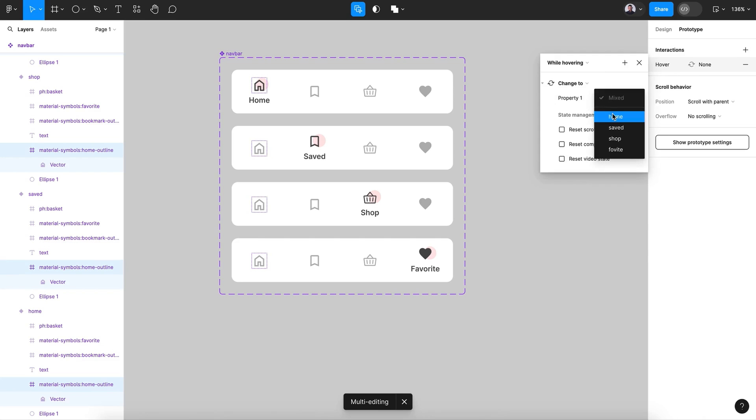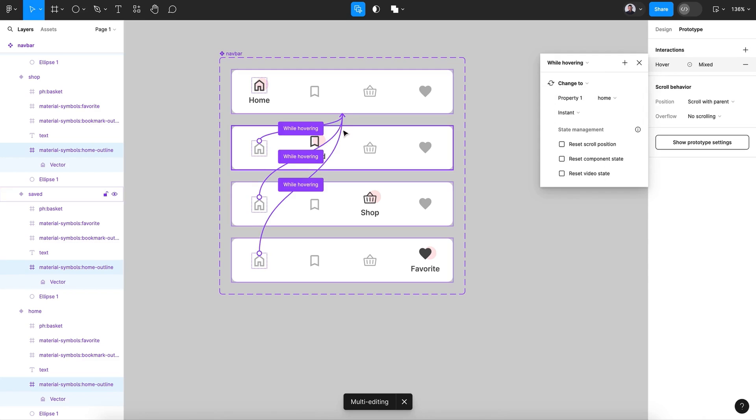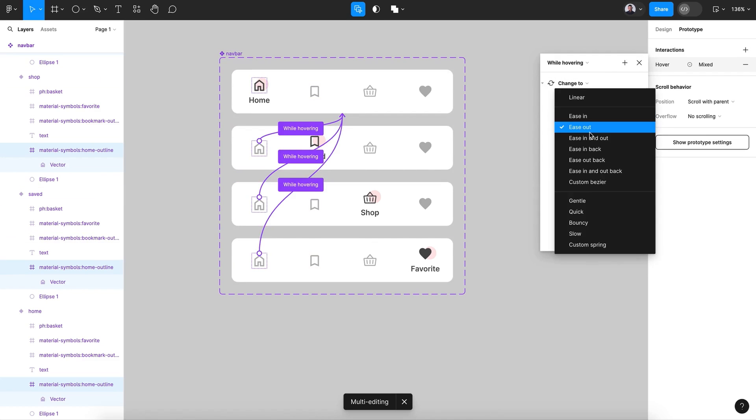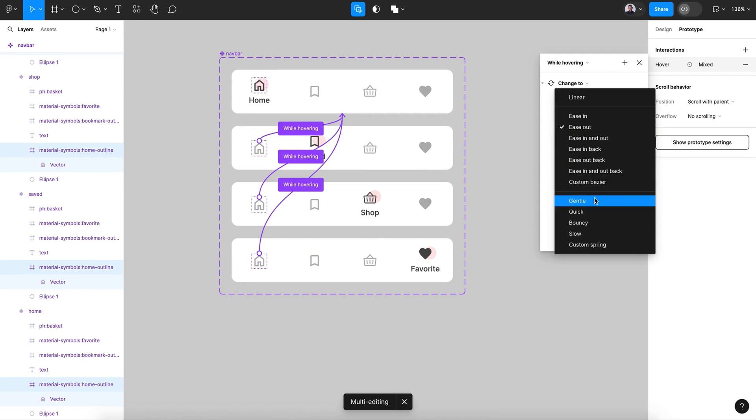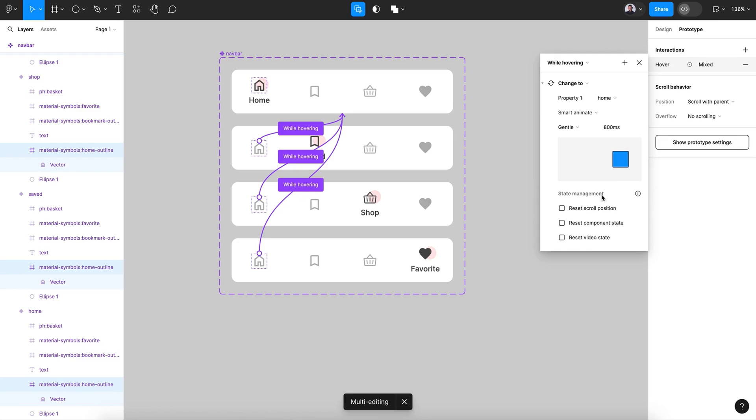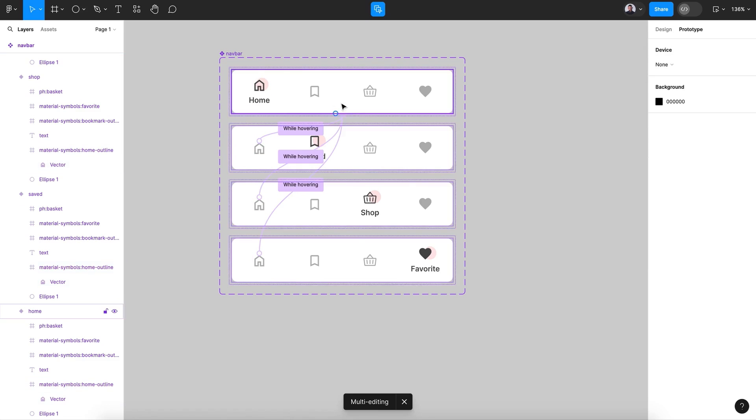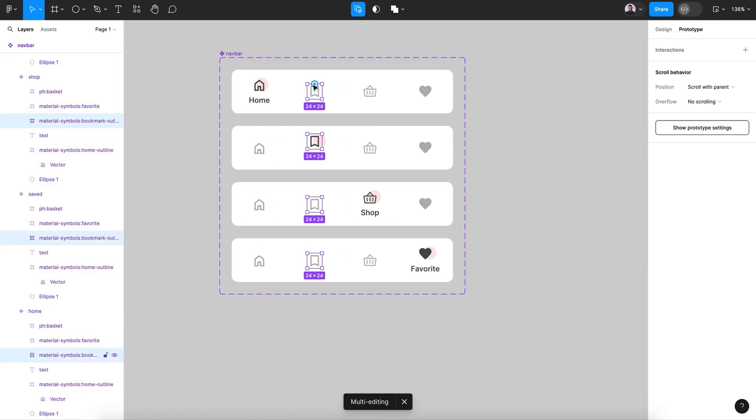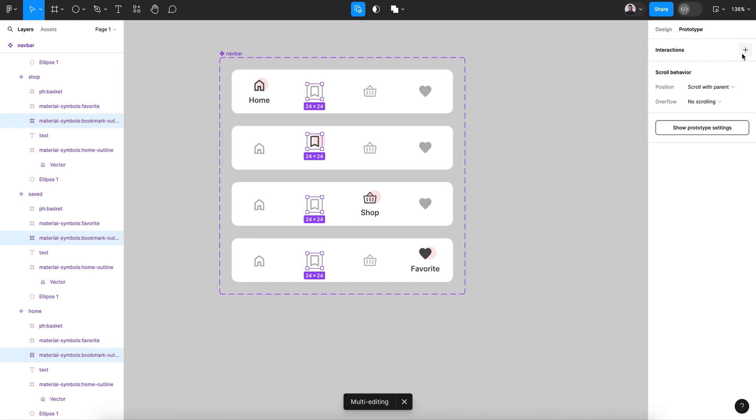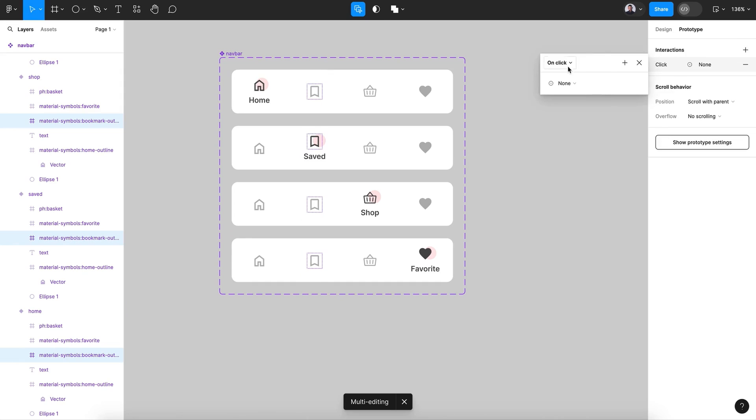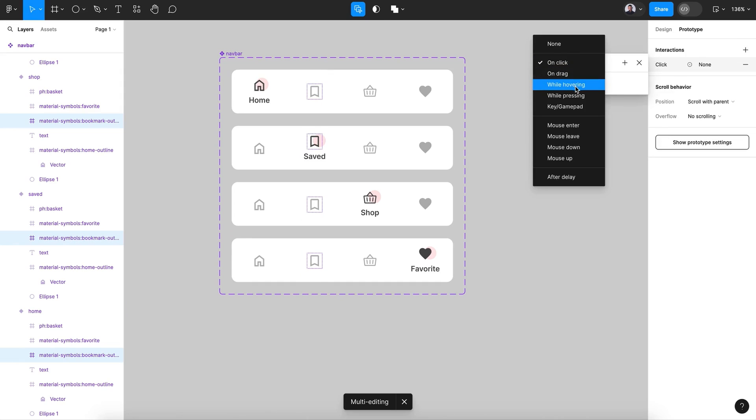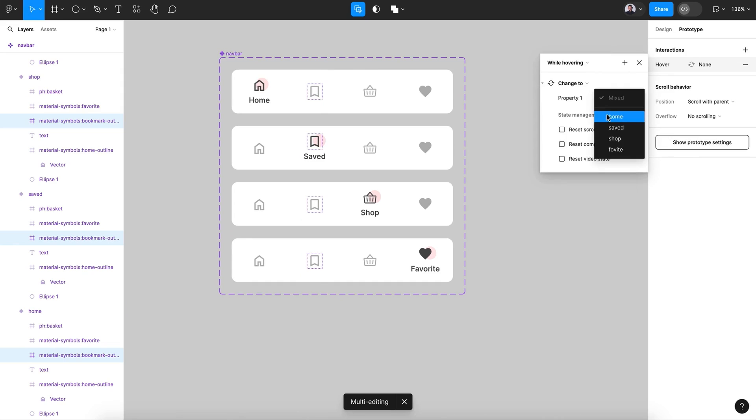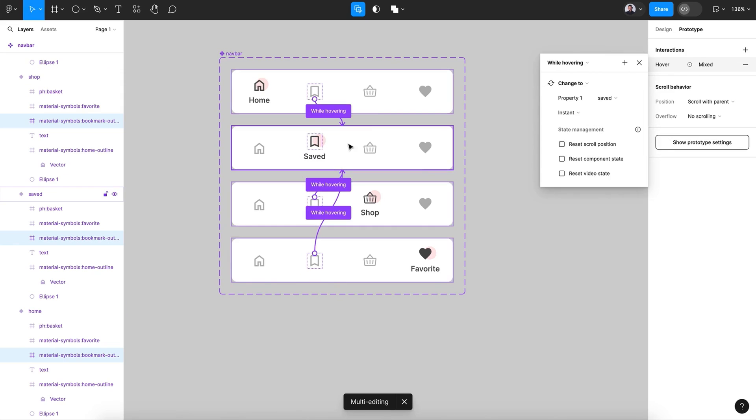So let's pick this first icon of the second variant and let's select multi-edit variants. We select all the variants, create a new interaction while hovering, change to home. And it will create all the interaction and make sure it is smart animate and gentle, 800 milliseconds. Let's go and select all those four. Comment it for change and let's create a new interaction and change to saved, which is this variant.